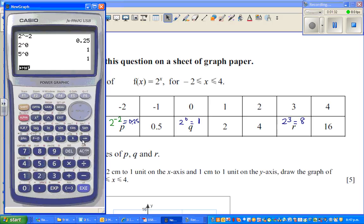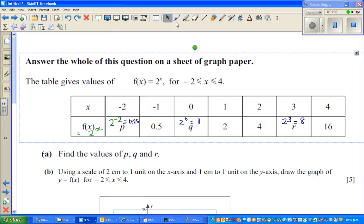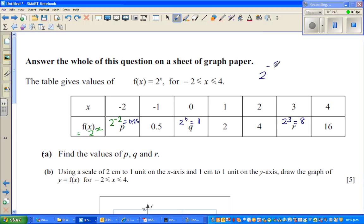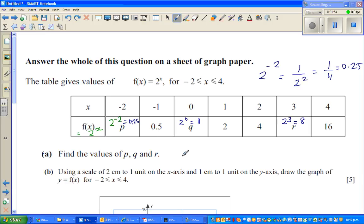Let me show you on the calculator: 2 raised to negative 2 is 0.25. To explain that without a calculator: 2^(−2) is the same as 1 over 2^2, which is one quarter, and that's how you get 0.25. So p = 0.25, q = 1, and r = 8. Question part (a) is done.